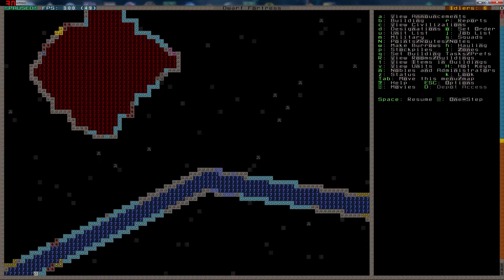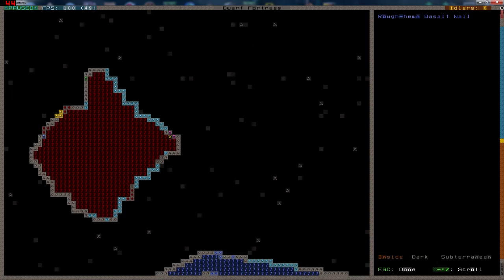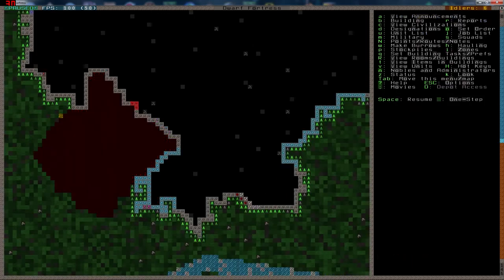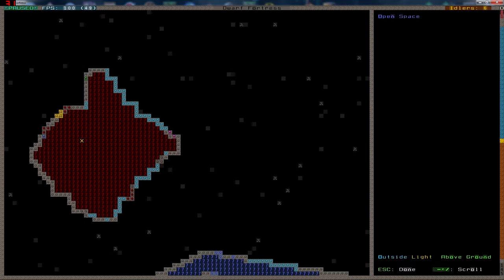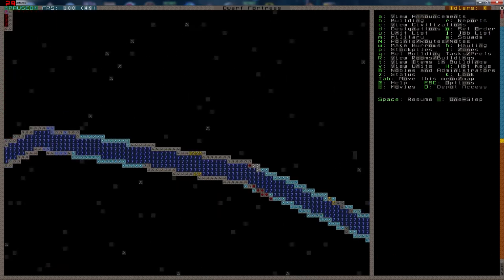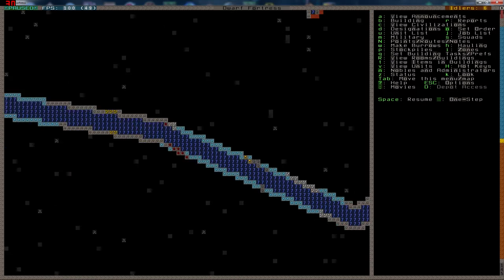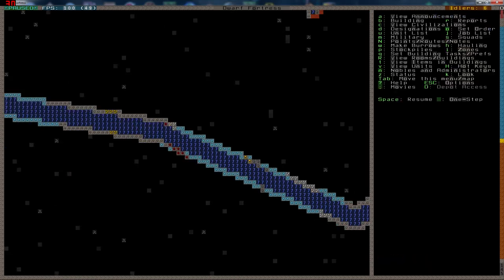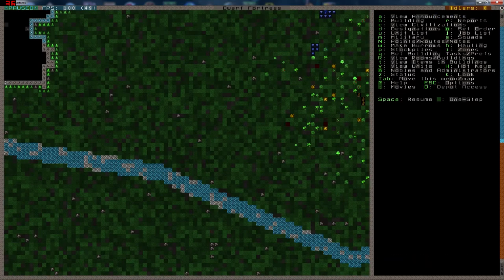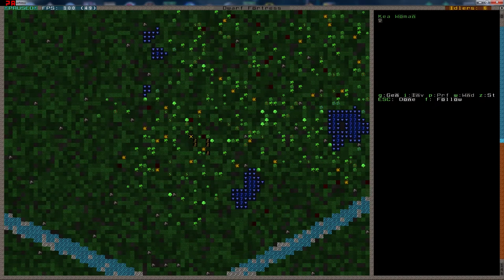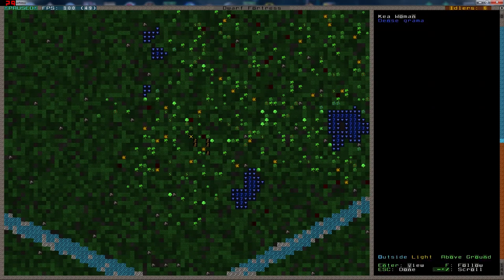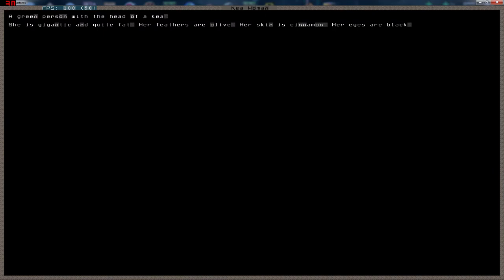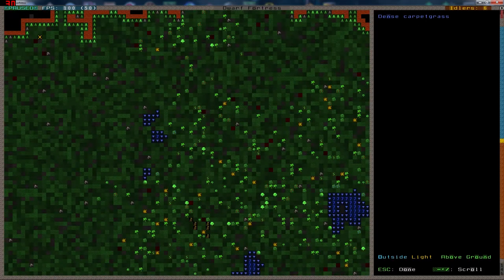We have the volcano. Ooh, look at that. Microcline. You guys love it, don't you? Hematite. And there are some gems here. We seem to have galena. What are you guys? Kiaman. Green person with the head of a kia, gigantic and quite fat. Olive skin is cinnamon. Hmm, okay.